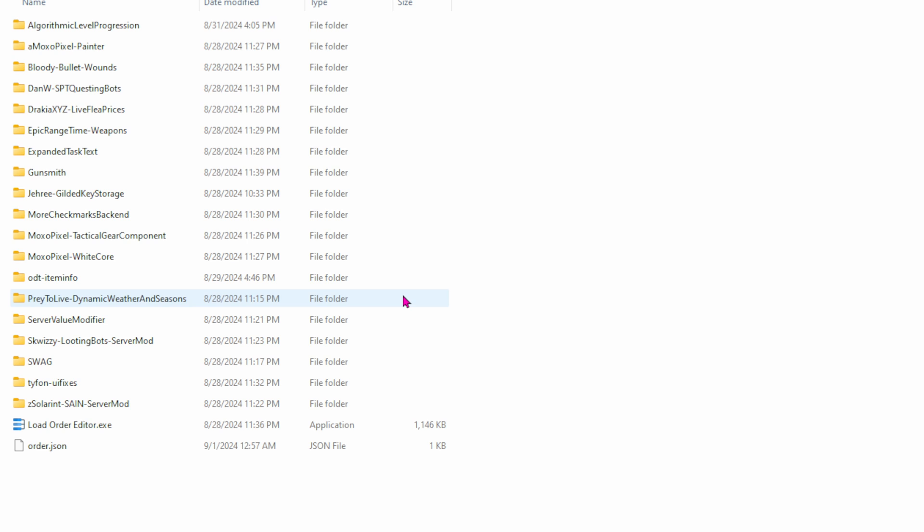Now we have Server Value Modifier, or SVM for short, and we just went over all that information on Greed, which is inside Server Value Modifier, on what we use this season. Next is Looting Bots. Basically, bots just run around and loot. So next we have SWAG, and that's just basically Dynamic Spawns. And now there's a caveat to this, because I also added in Unicorn, which adds like a thousand and something extra spawns. So our raids could get very, very interesting.